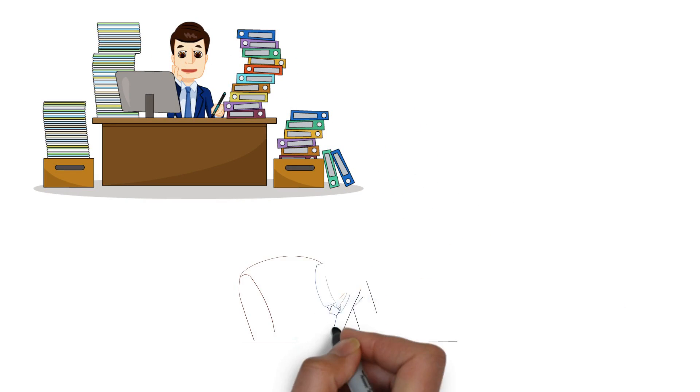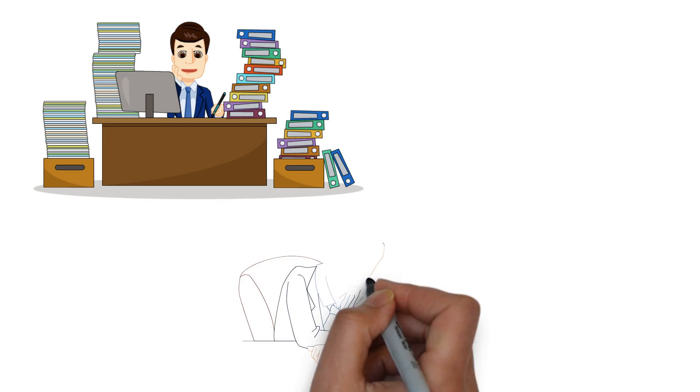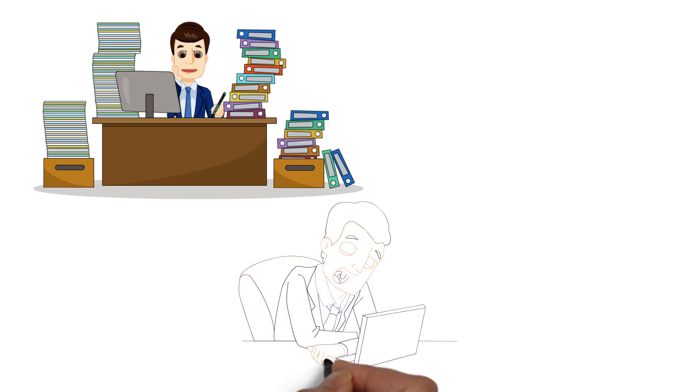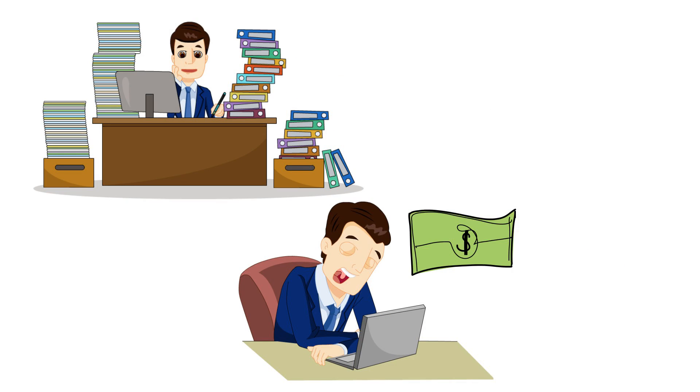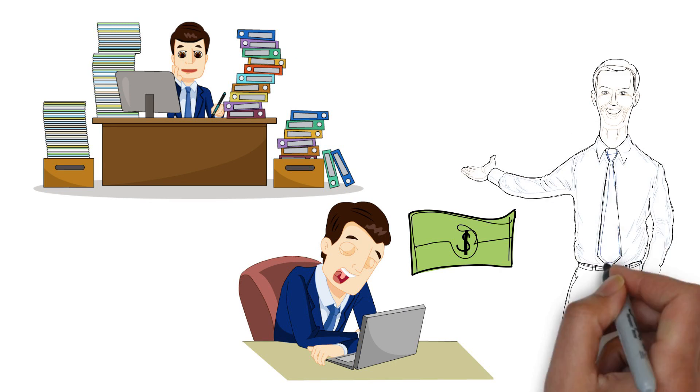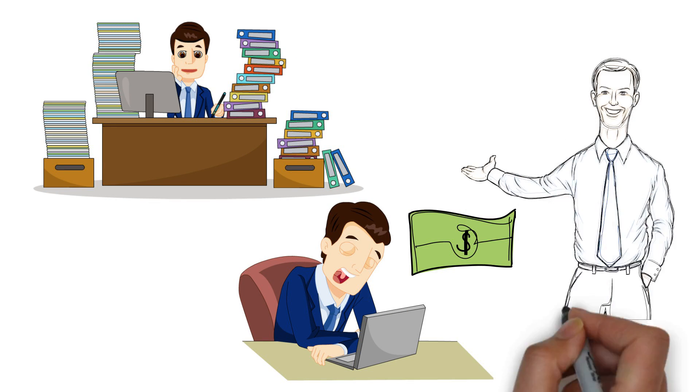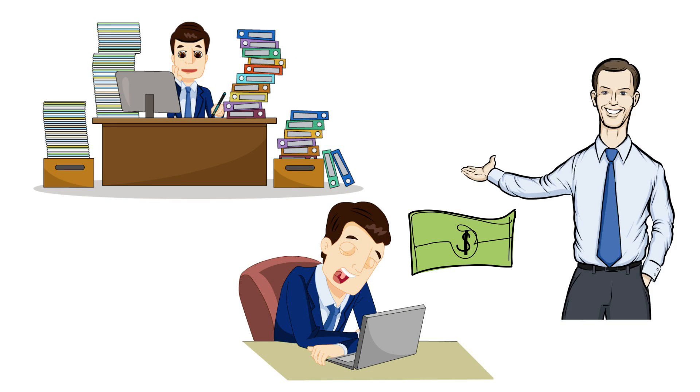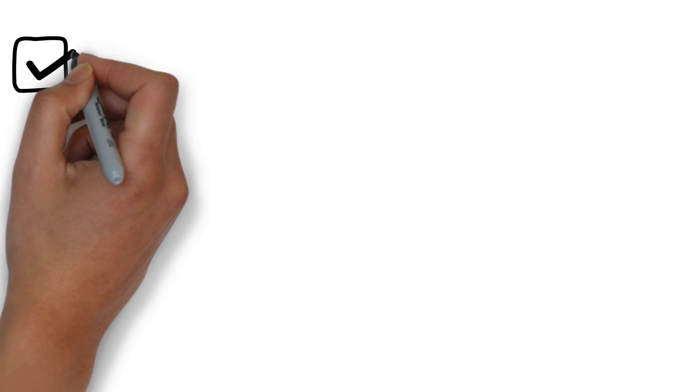Many work longer hours and get less return on their investment of time and money than they would like. Most leaders regularly grapple with one or more of the following challenges.